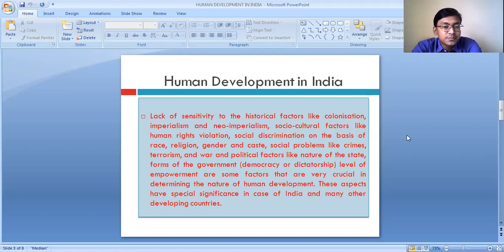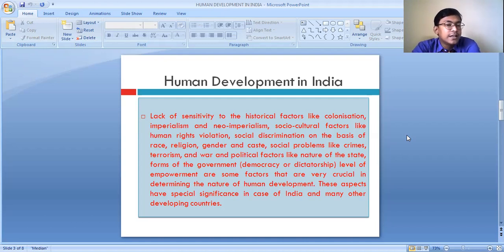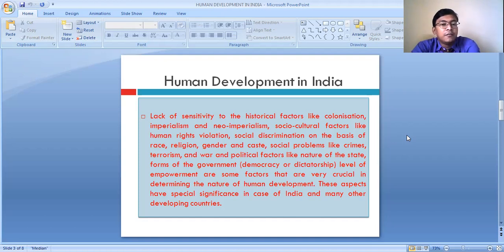These aspects have special significance in the case of India and many other developing countries. Relaxation has been provided for determining the level of human development for some developing countries that were under colonial rule, where gender discrimination, social discrimination, and human rights violation still exist.